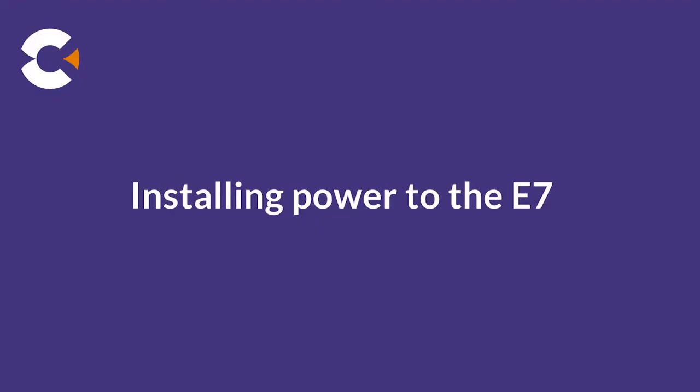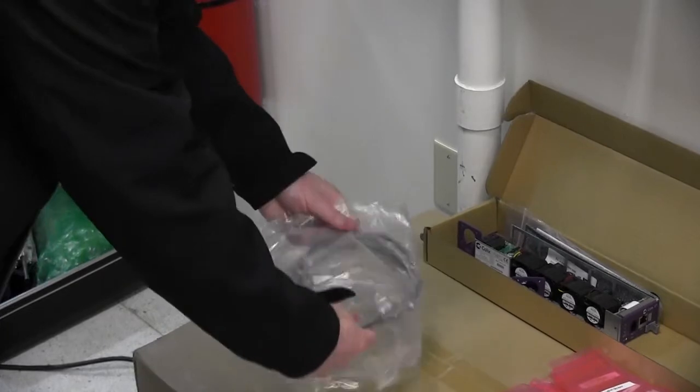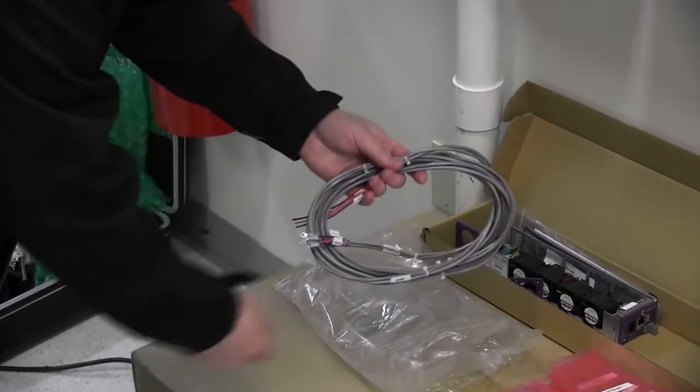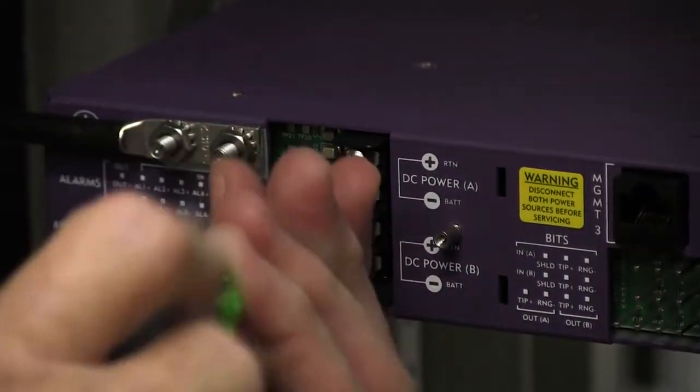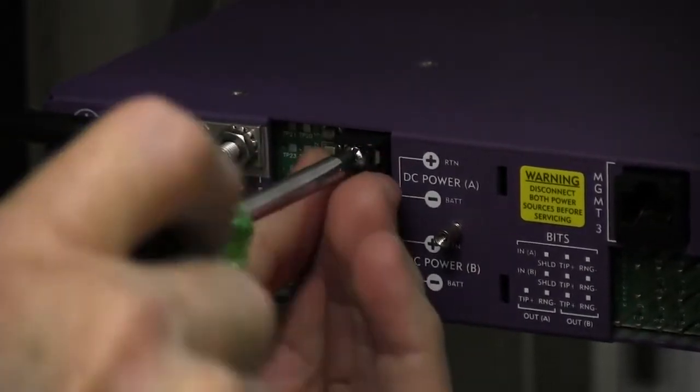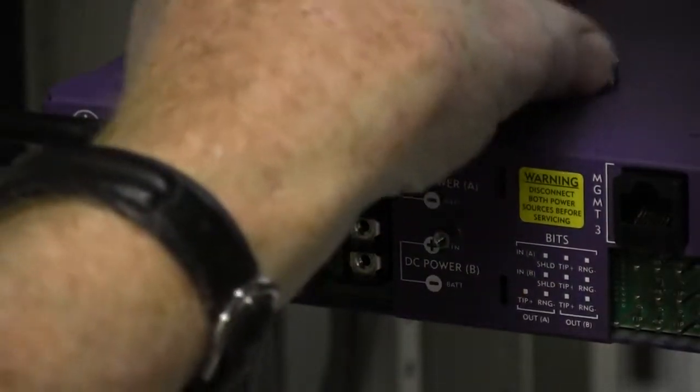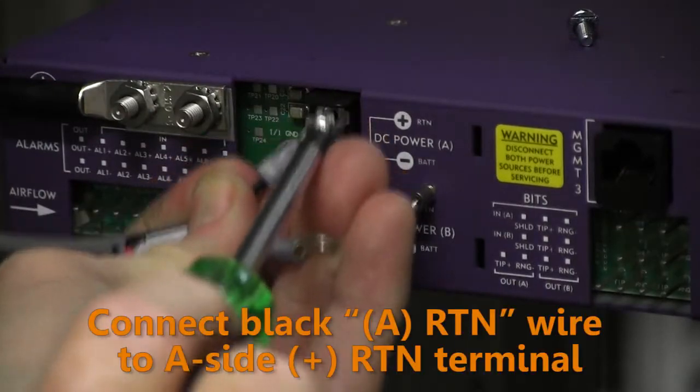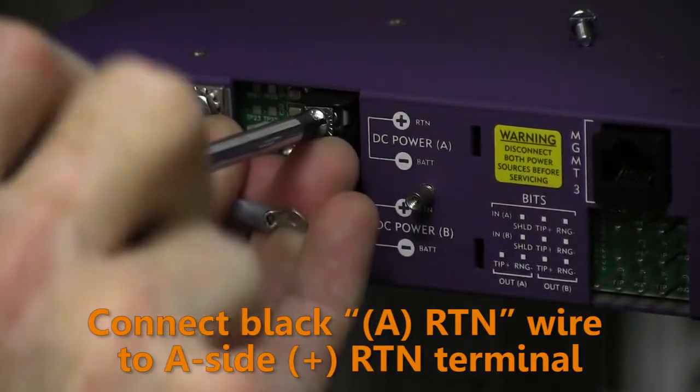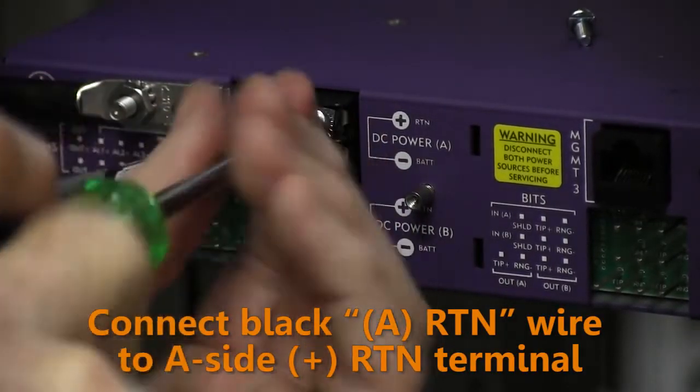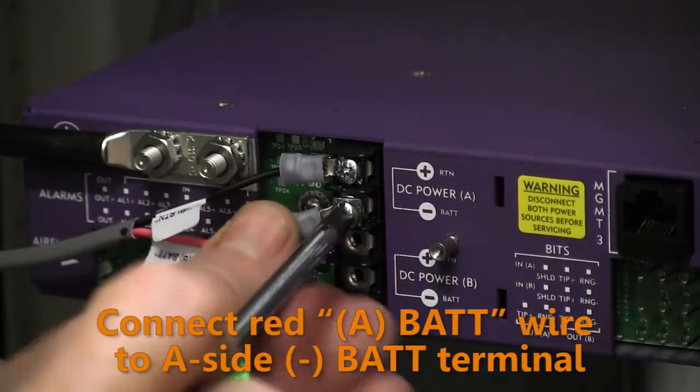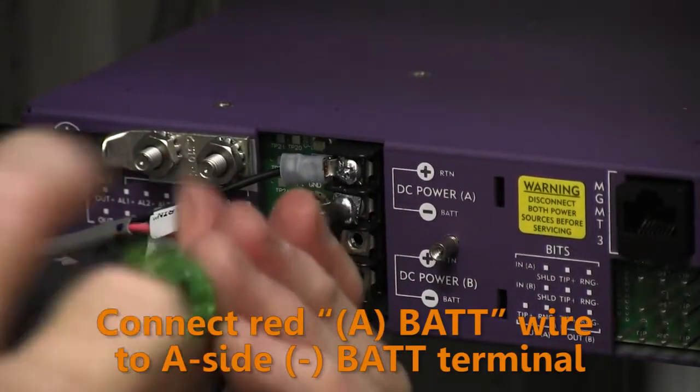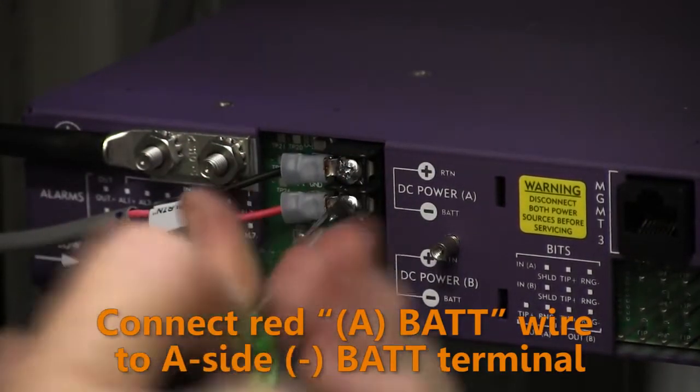Next we install power. Get the supplied power cable from the kit. At the rear of the E7 shelf, remove the four screws from the power terminals. First, connect the A-side black battery return wire to the A-side return terminal. Then connect the A-side red battery wire to the A-side DC battery terminal.